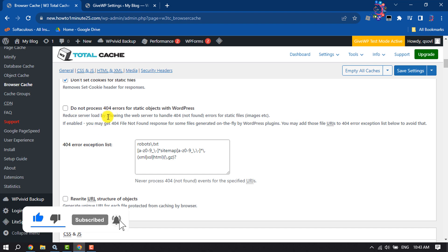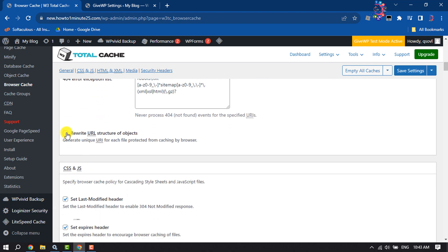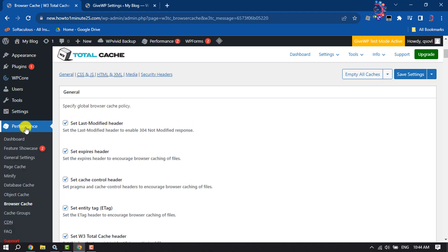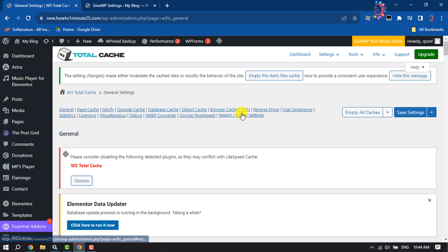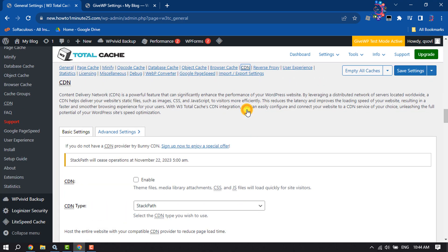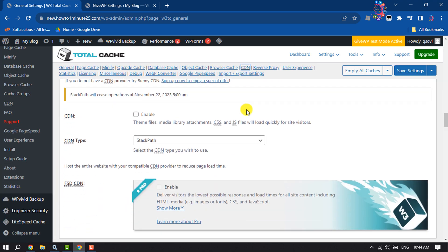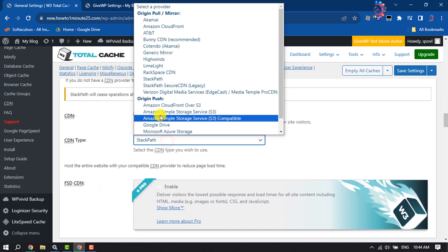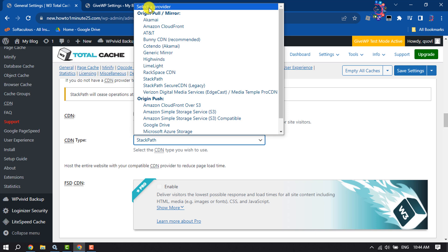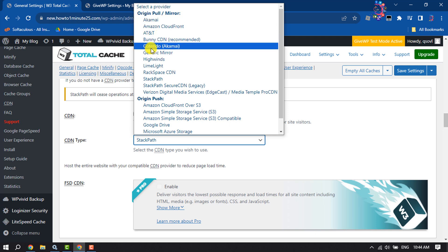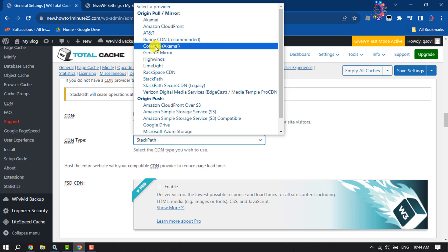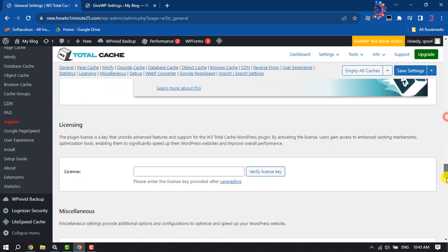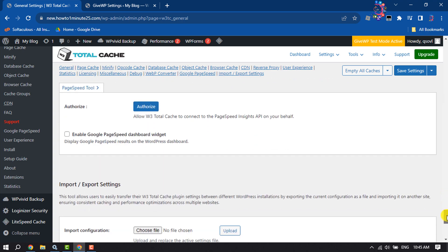For CDN type, select Max CDN. After that, scroll down all the way to the bottom.